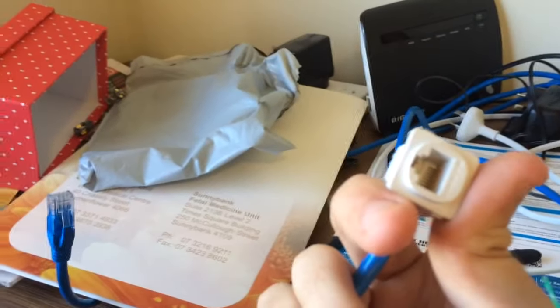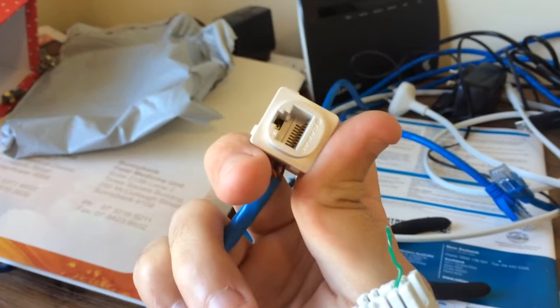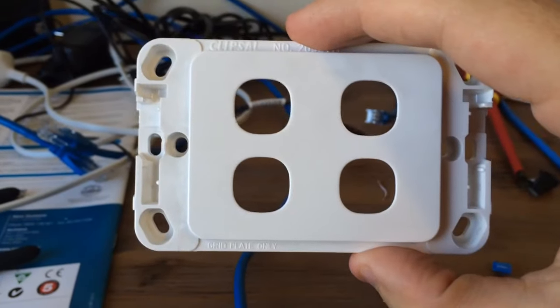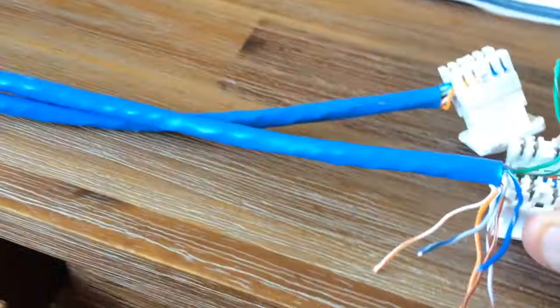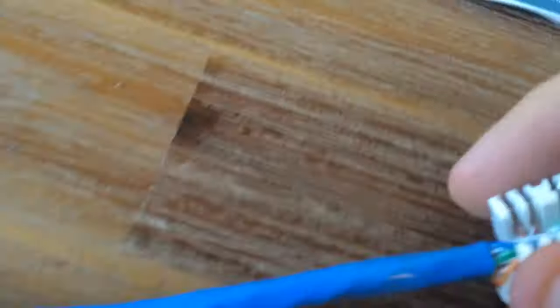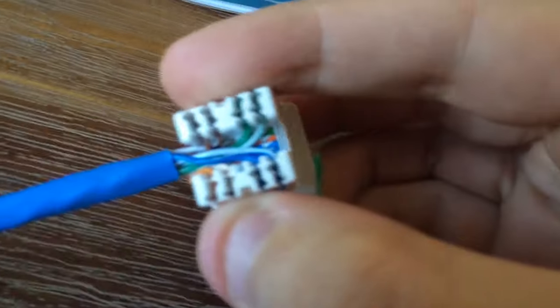Basically you want to put these female wall plate parts in, which go into whatever gang wall plate you want, however many you're using. So this is how you terminate the back of them. This is one that I've already done.